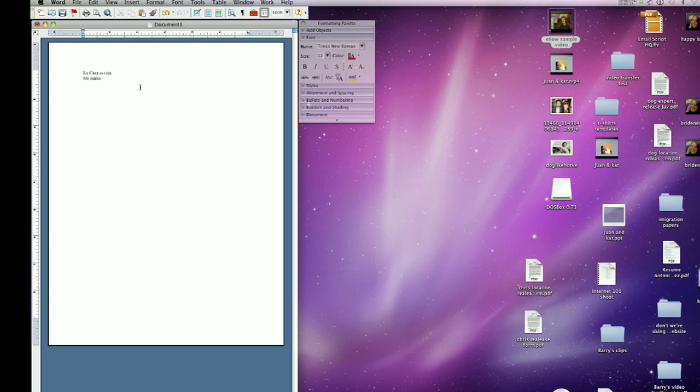You don't necessarily have to uninstall and reinstall Microsoft Word in a different language to use it in a different language. Microsoft allows you to use Word and other Microsoft products in different languages in the same installation that you have now. And to change the language, it's really quite a simple process.